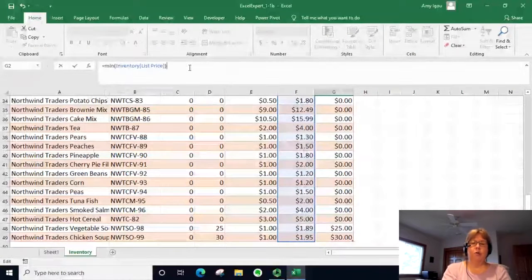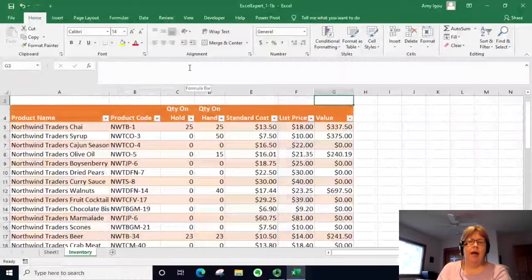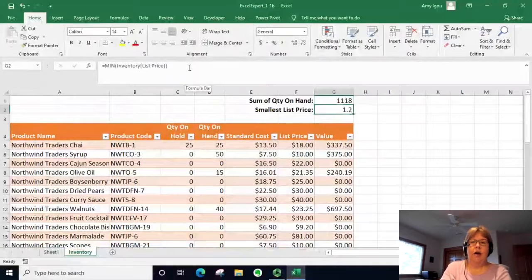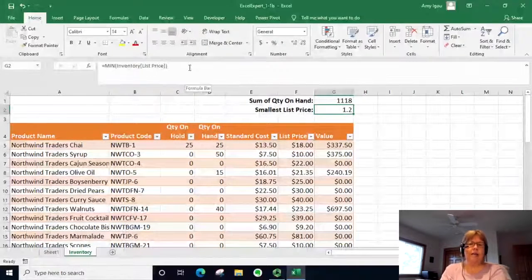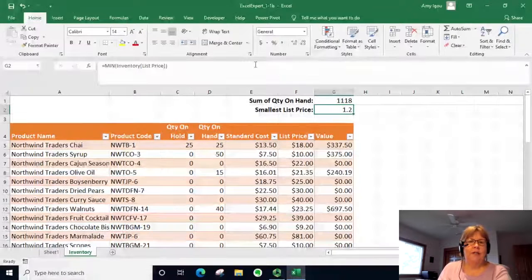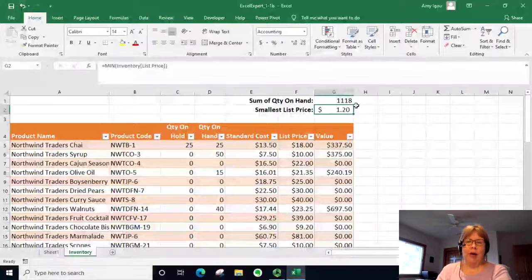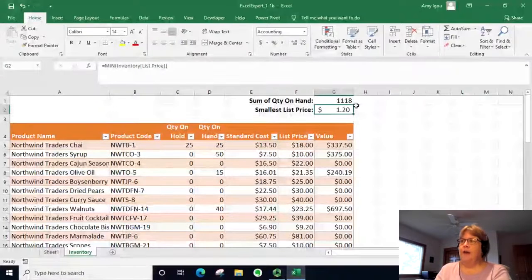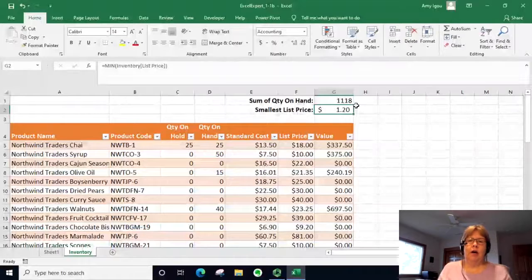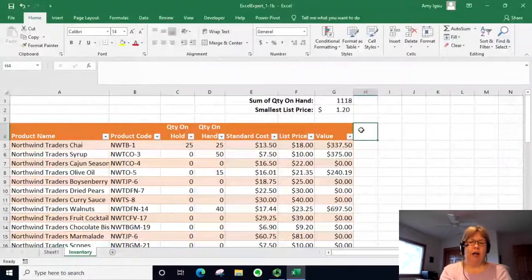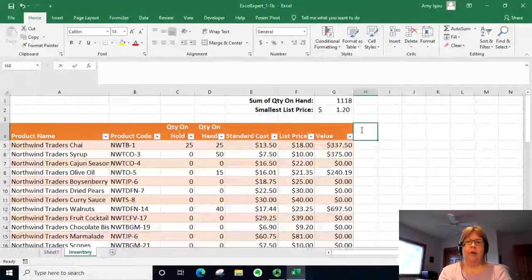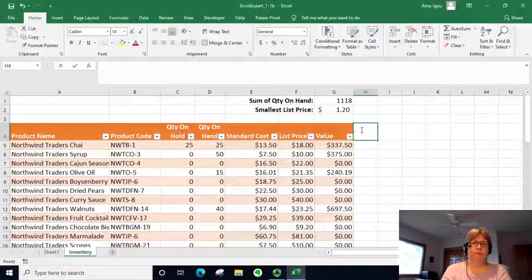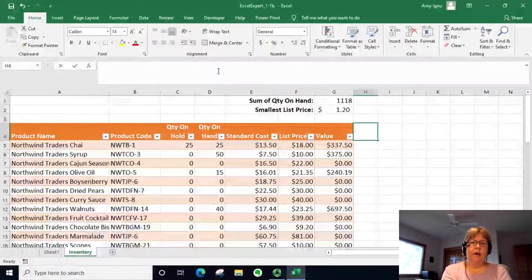I'm going to use the right parenthesis and select and then hit enter, and it shows a dollar twenty is the lowest list price. We could go ahead and make that formatted as well. Now the thing that is nice about the tables is if we add a column, so let's add a column called discount.